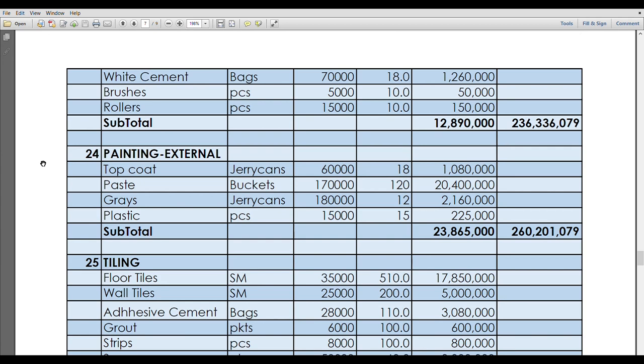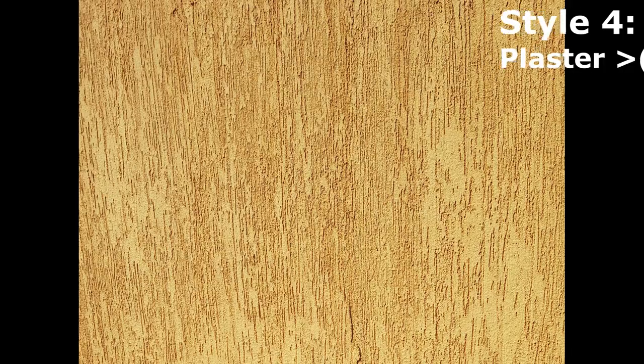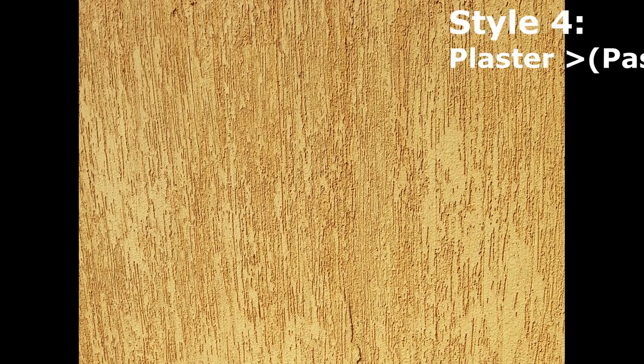I will leave a link in the description here about the different types of painting for external walls and how we can minimize costs. Please after this, remember to watch it so that you can see how we can reduce the costs of this actual part of painting for external walls. After finishing all the external wall painting, we are now at 260 million.